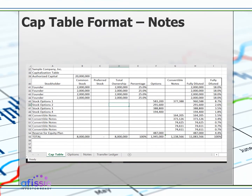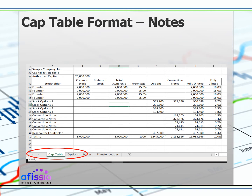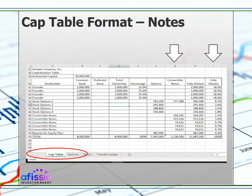Here we are back at our cap table page that now shows all of our outstanding notes showing their conversion as of the proposed funding transaction closing date. See how this impacts the fully diluted numbers of all of the equity holders.